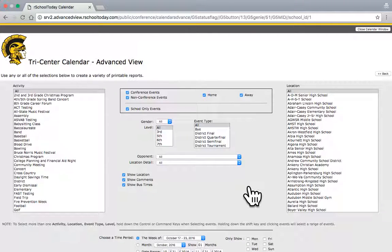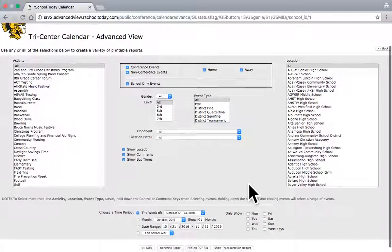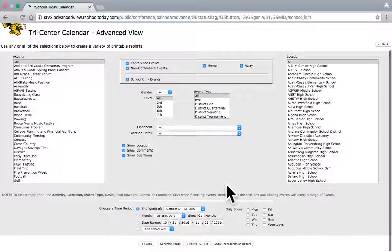And this takes me to a menu with a lot of different options to choose from. By default, all activities are chosen. All different types of events are chosen. All locations are chosen. So, I'm going to keep that as is.